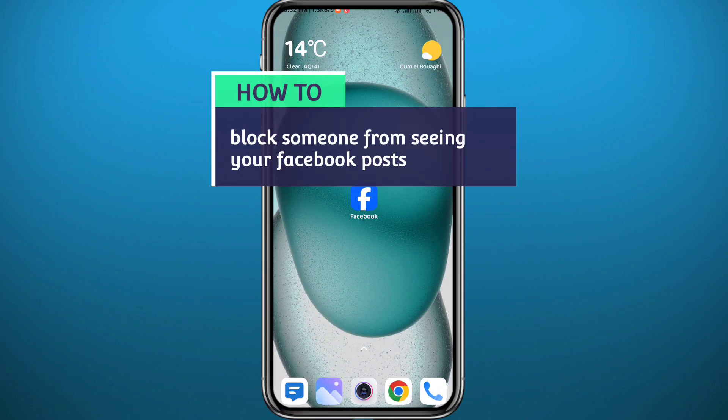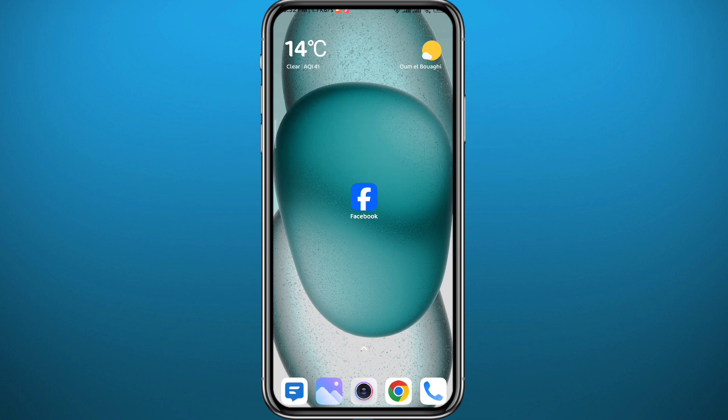Hello everyone. So you want to know: can you stop or prevent a Facebook friend from seeing your Facebook posts without having to block them? Today in this video I'll show you exactly how to do that in a very easy and straightforward method, so follow along with me and let's jump right into it.